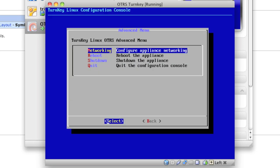Here they have an advanced menu. The advanced menu allows to control basic system settings like networking, reboot, shutdown, and quit.